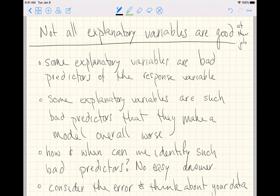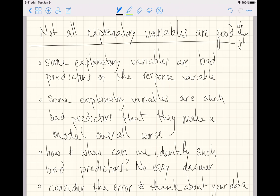I'm largely going to say there's no easy answer, but using the tools we've already seen, there is an answer that essentially goes like this: consider the error in estimation of a particular predictor in your model, and then think about your data.